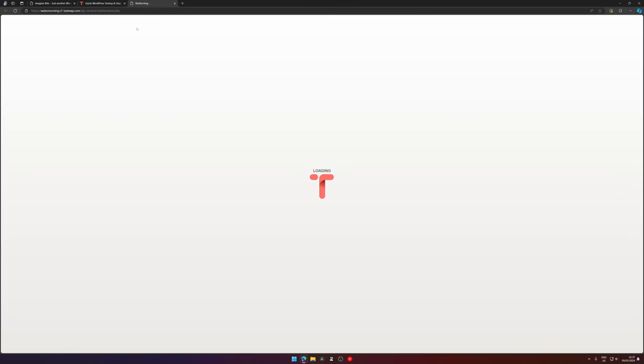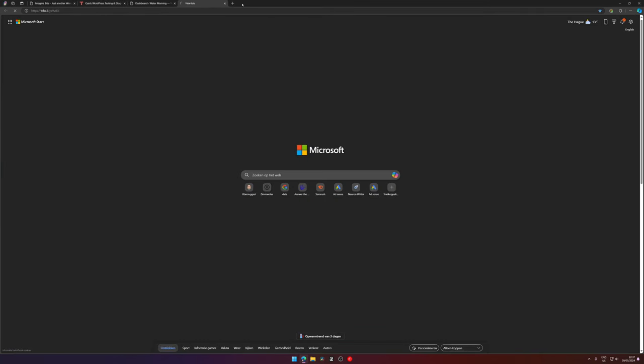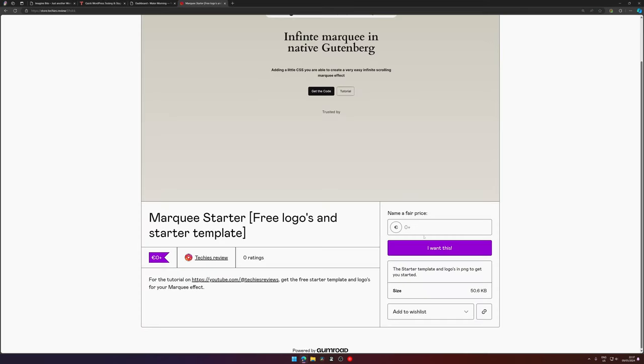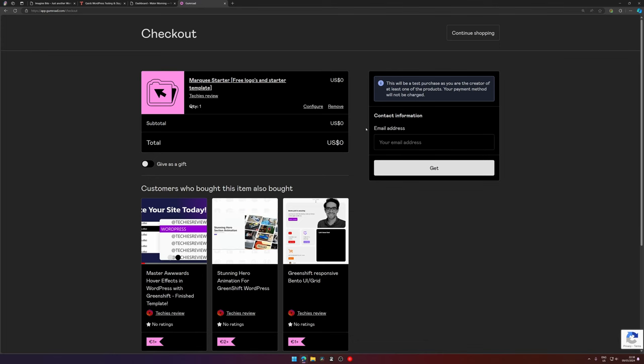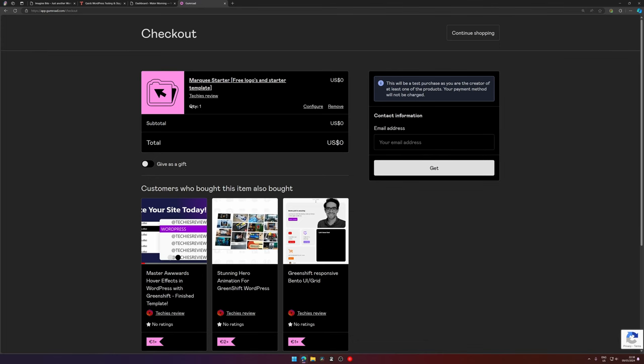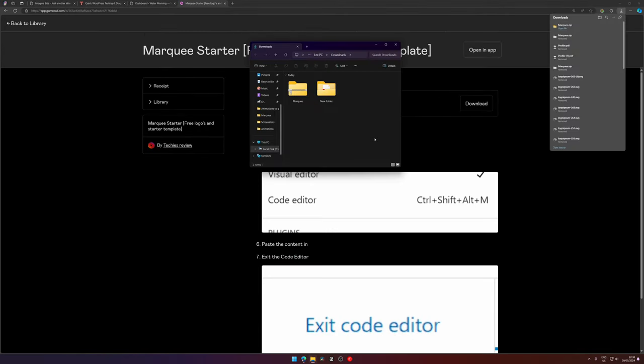Next up is downloading the quick starter that I've prepared for you. If you would like to support me, you can fill in any price you want. If you don't would like to support me, you can just hit zero and hit I want this. Then on your next page you will see the checkout page. You will need to enter an email address if it isn't filled in already, and then you can hit get. When you hit get, you will see this page and you can download the marquee.